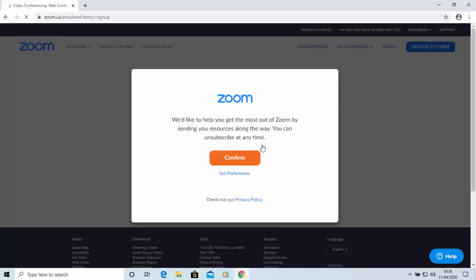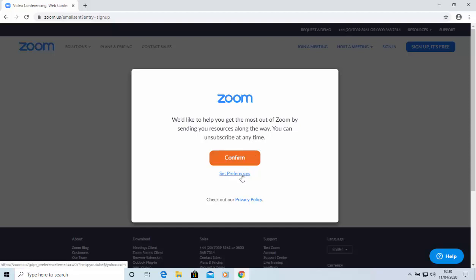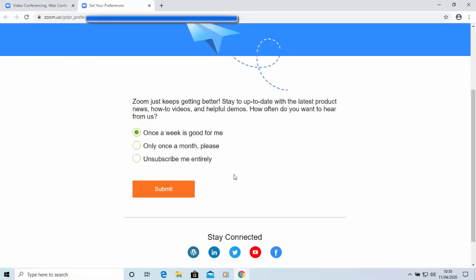Okay, so it now says we'd like to help you get the most out of Zoom by sending you resources along the way. You can unsubscribe at any time. So, you can click continue here, or if you don't want to have email sent to you, then you can go to set preferences here, and you can say, right, I want emails once a week, once a month,